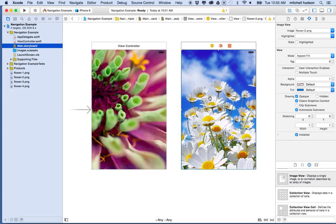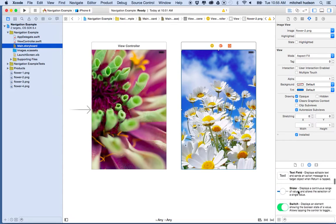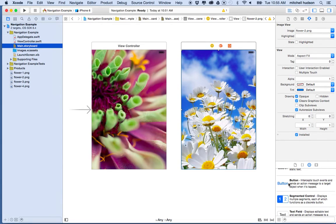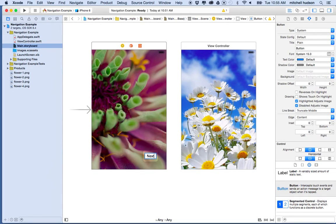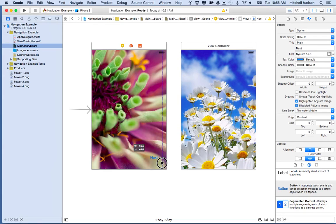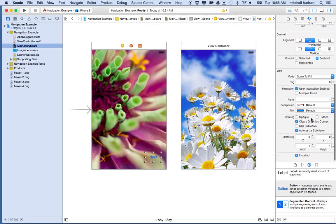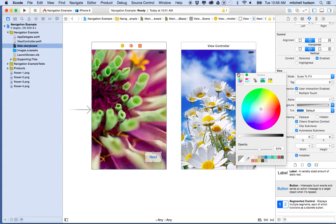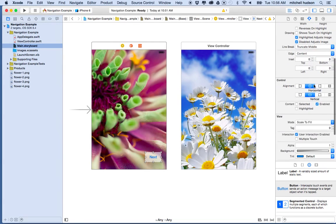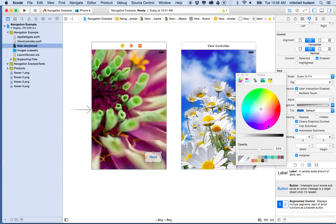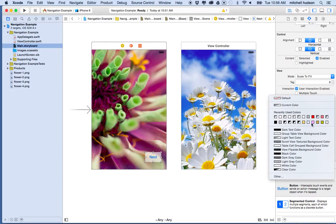Now, how do I get from one view to the next? There are a couple of ways — we could swipe — but for now I'm going to use a button. I'll grab a button from the object library, drag it into the view, and type 'Next' in it. I'll make it about 70 by 40, and just so we can see it, I'll set the background color to white and make it partially transparent using the color picker in the properties inspector.